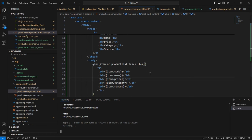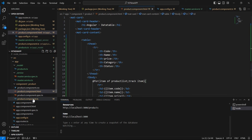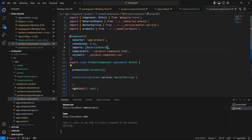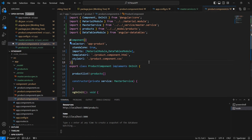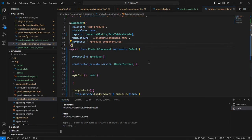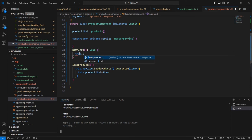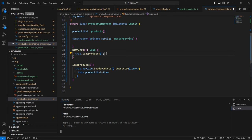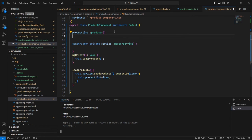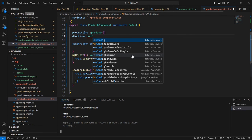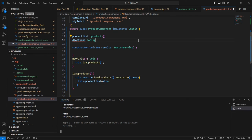Since we are using Angular DataTable, the packages are already installed. In the imports section we have to import the DataTableModule. I'm declaring one variable dtOptions with data type ADTSettings — the default value is an empty object. I'm also declaring one more variable dtTrigger, which is an RxJS Subject with type Any.